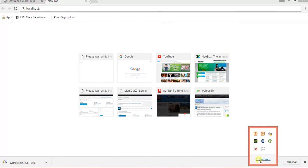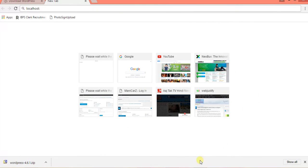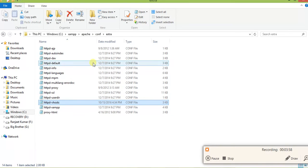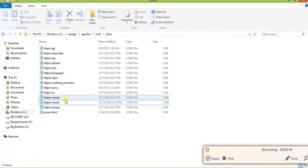First of all, you must have Apache server and MySQL running in your system. Now Apache server is running and MySQL is also running. Now I am going to create a VirtualHost. To create a VirtualHost, go to this location: C:\xampp\apache\conf\extra and you can see the httpd-vhosts file.